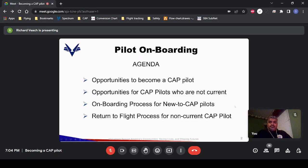The overall agenda tonight is to go through the opportunities to become a pilot within Civil Air Patrol. Within that, what are the opportunities for pilots who are in CAP but have become rusty and would like to get back at it. We're going to touch on the onboarding process — our procedure for getting new-to-CAP pilots flying — and then the same thing for non-current pilots.